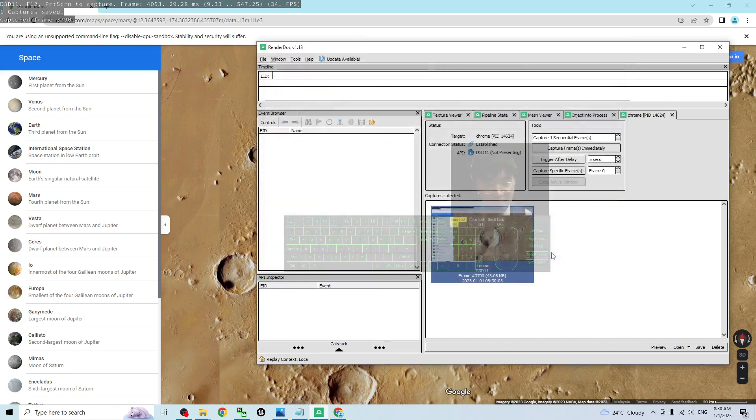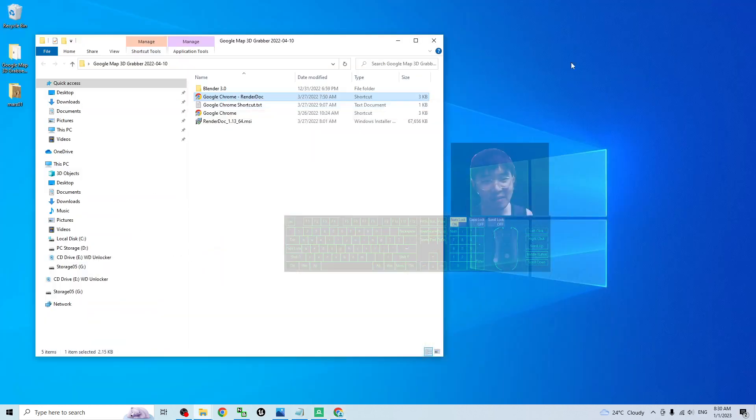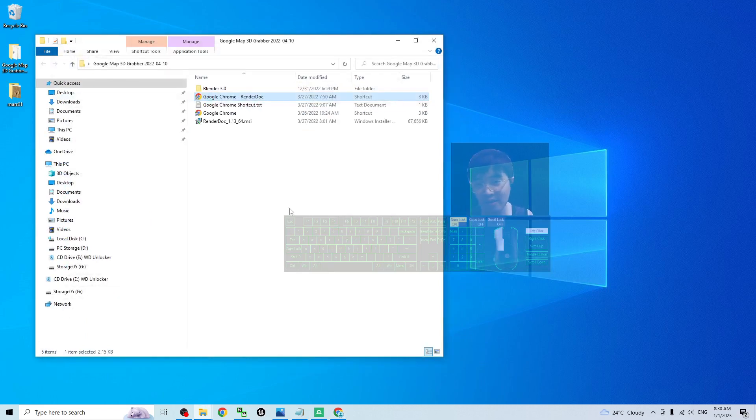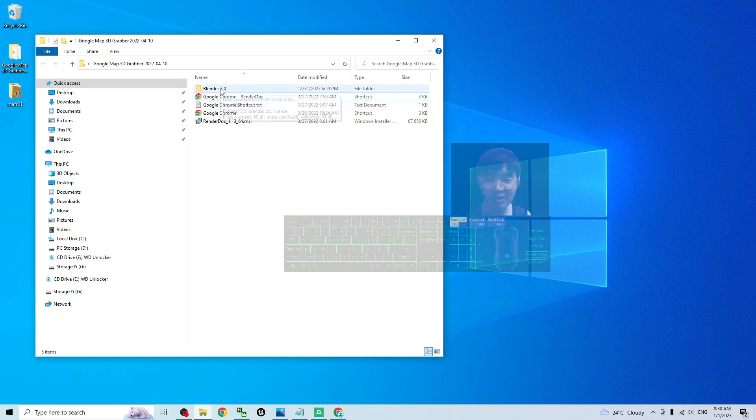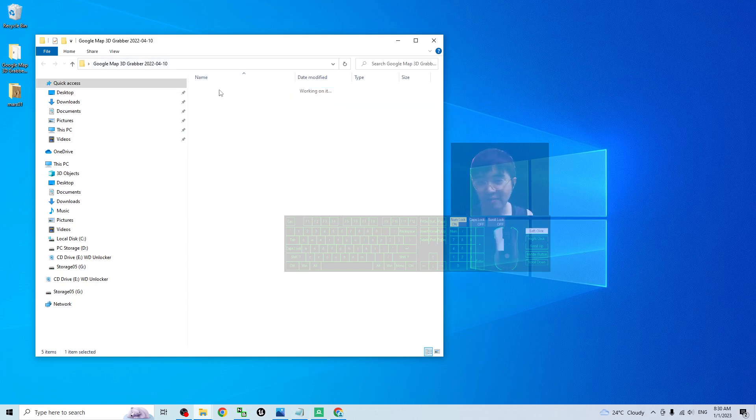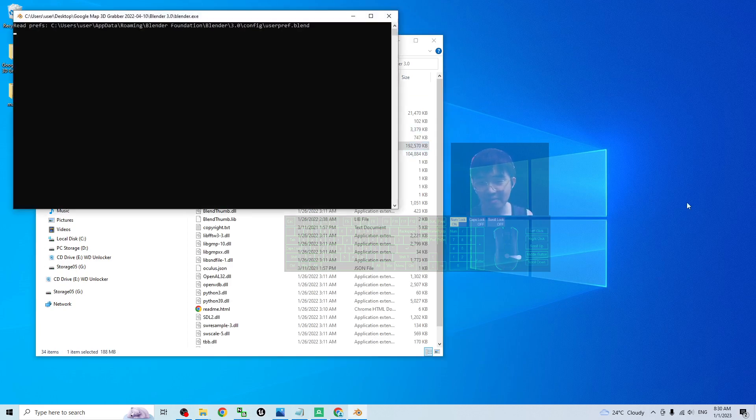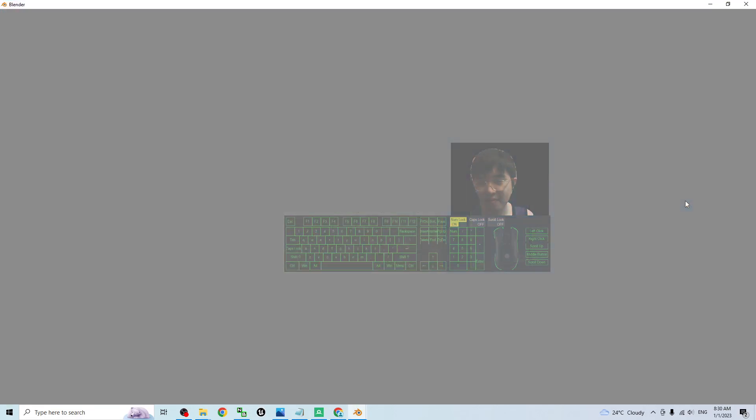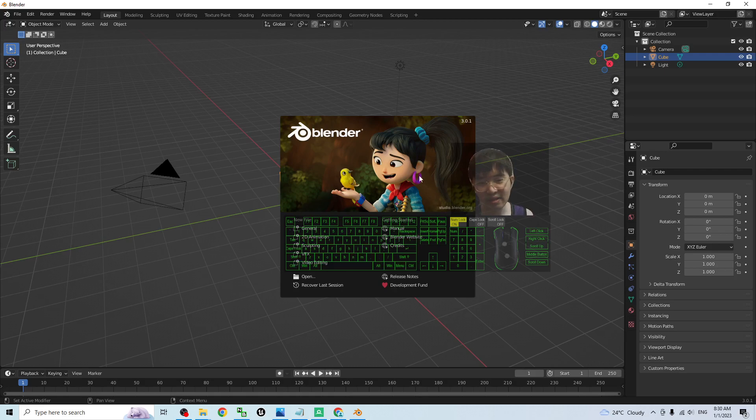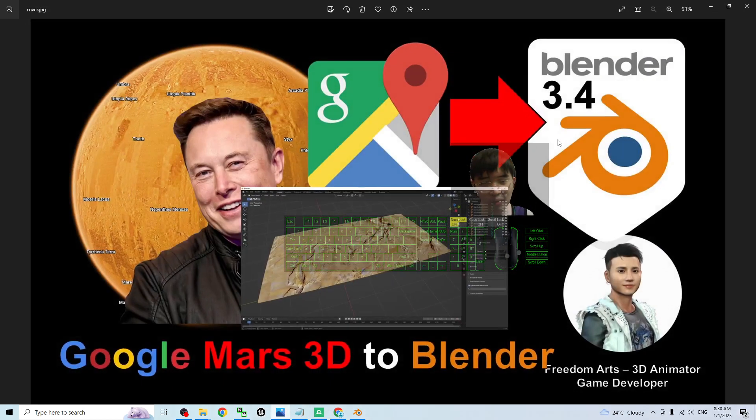At this moment, I can minimize everything. Now Mars01 is an RDC file. Next step, open Blender 3.0 that's provided by me in the Google Map 3D grabber. Double click to open the Blender. This is not the latest version of Blender.